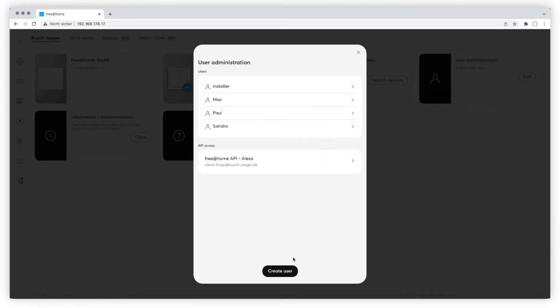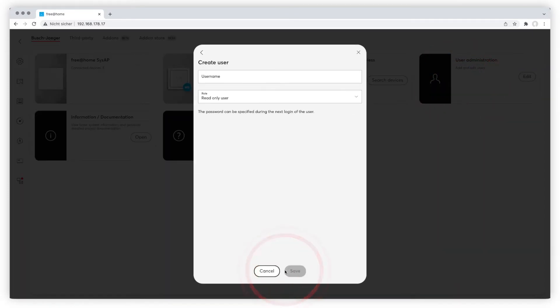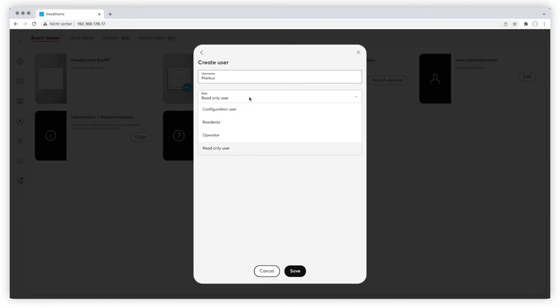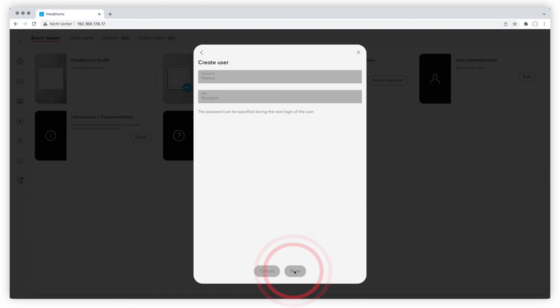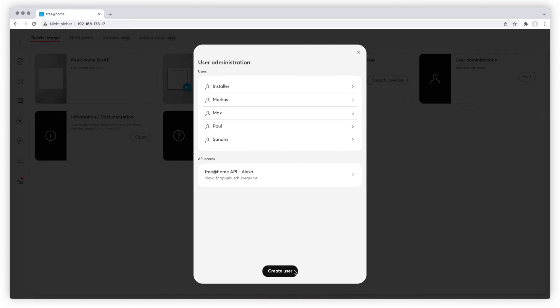Now click on create user at the bottom of the pop-up menu. Type in a user name and assign a role of your choice. The password for this new user will be set up during the first login. Make sure to save your configuration at the bottom.